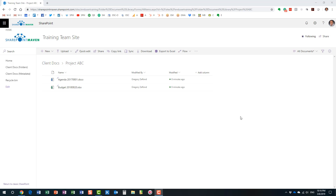Hello, this is Greg from SharePoint Maven. What I'd like to do today is explain the concept of check-in and check-out in SharePoint. Check-in and check-out is a pretty interesting feature — it's been around for a while in SharePoint, and to be honest, in my opinion it is becoming less and less relevant in modern SharePoint with the modern collaboration features we have in SharePoint Online and Office 365. But I'd like to nevertheless explain what the feature is all about, and then you can make a decision whether it's useful for your particular use cases.